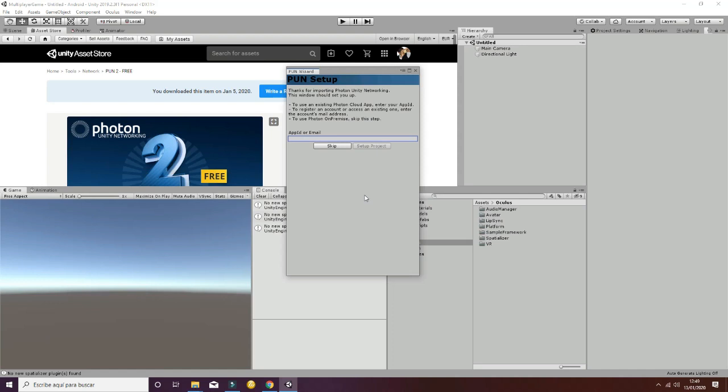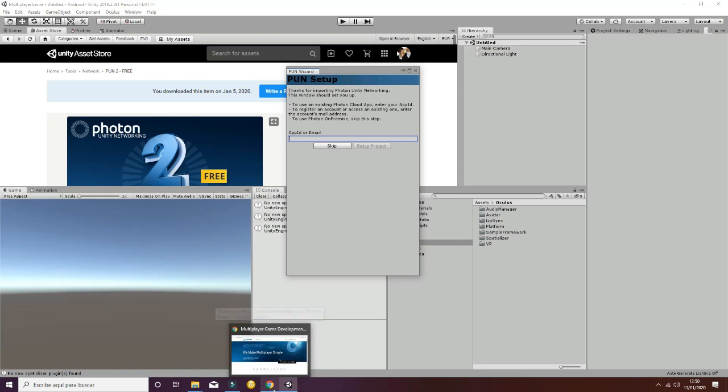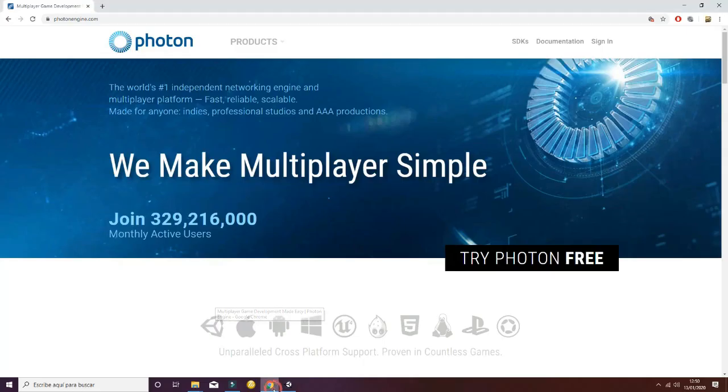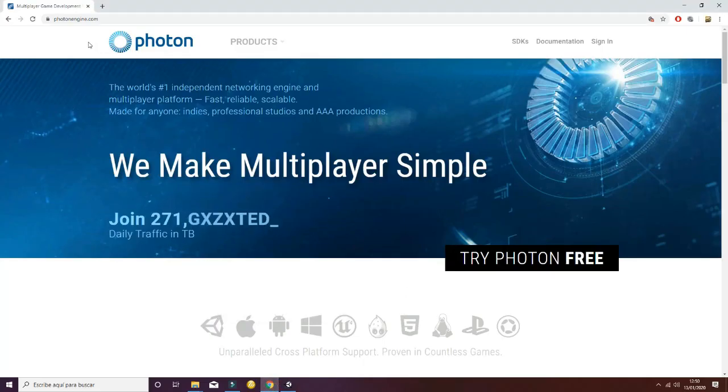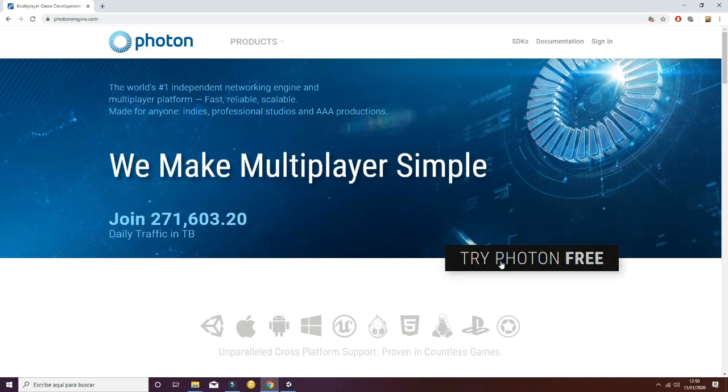If the Photon package is imported properly, you will see the following message. You will have to introduce the app ID or email in order to start the configuration of your project. You can skip this process, but for the sake of this tutorial we are going to show how to create a Photon account. So go ahead to photonengine.com and say try Photon free.